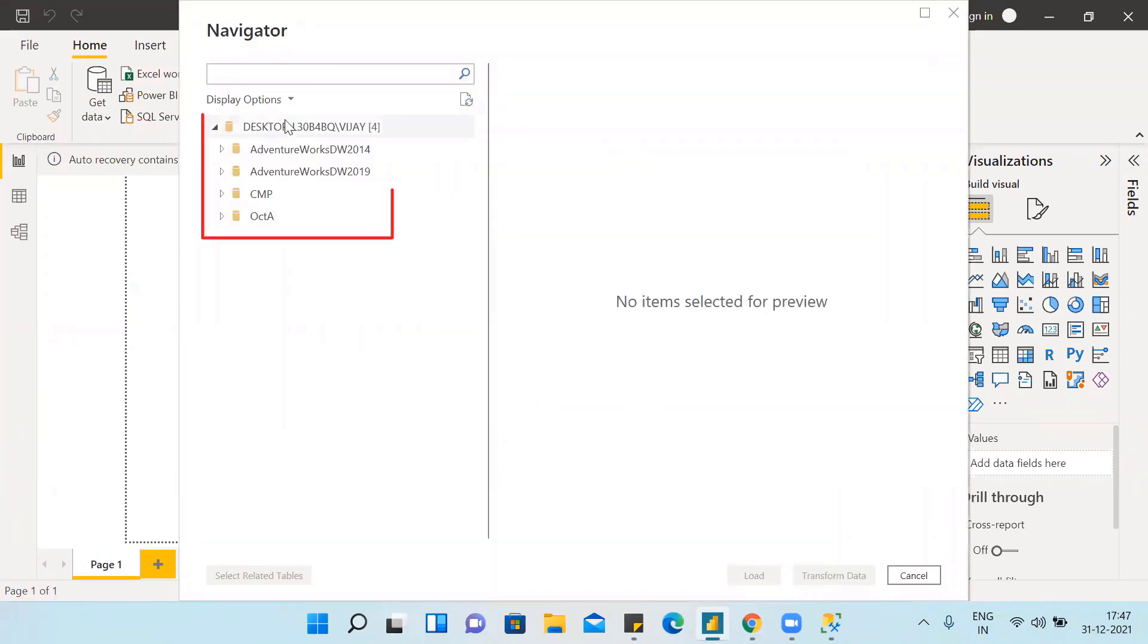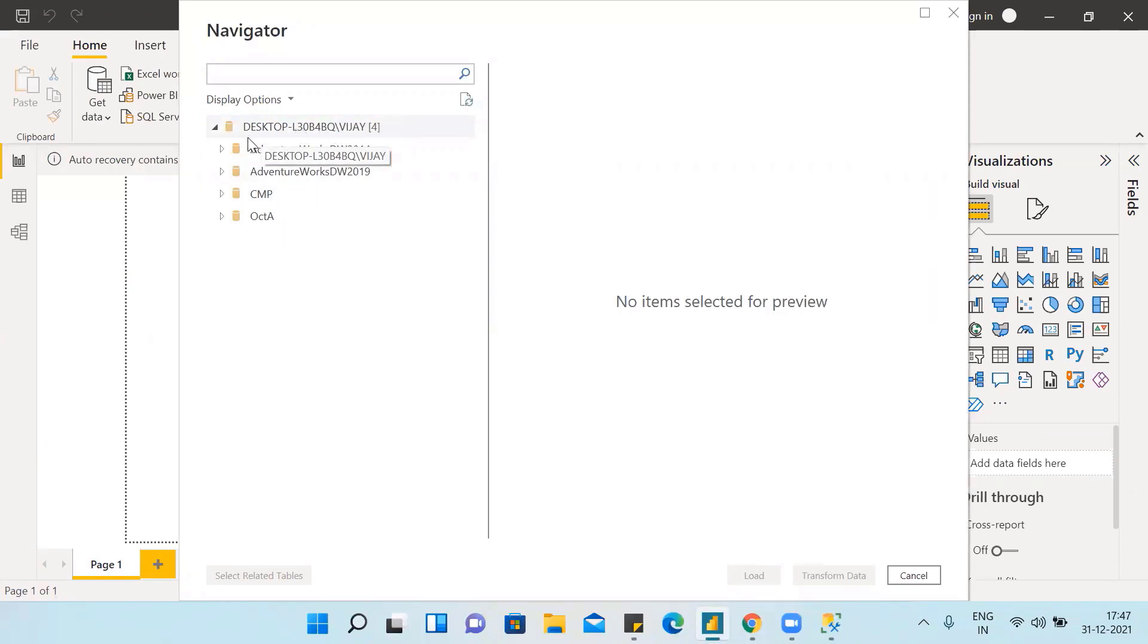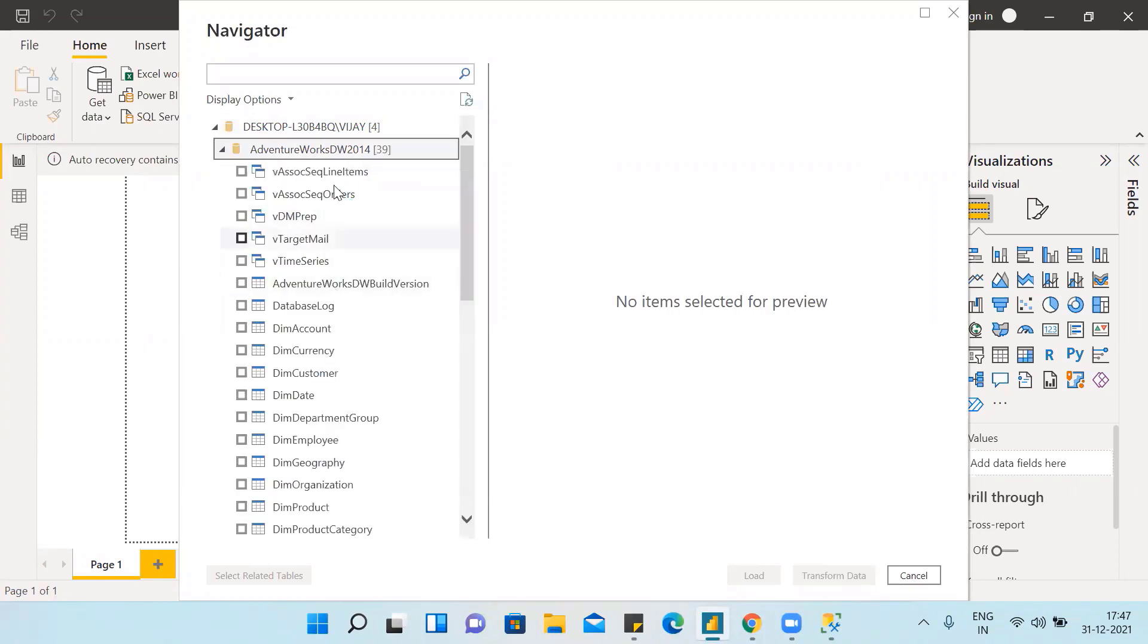So these are the databases in our server. We gave the server name only, right? So it is showing all databases in our Power BI model. These are the tables in our database AdventureWorksDW 2014.